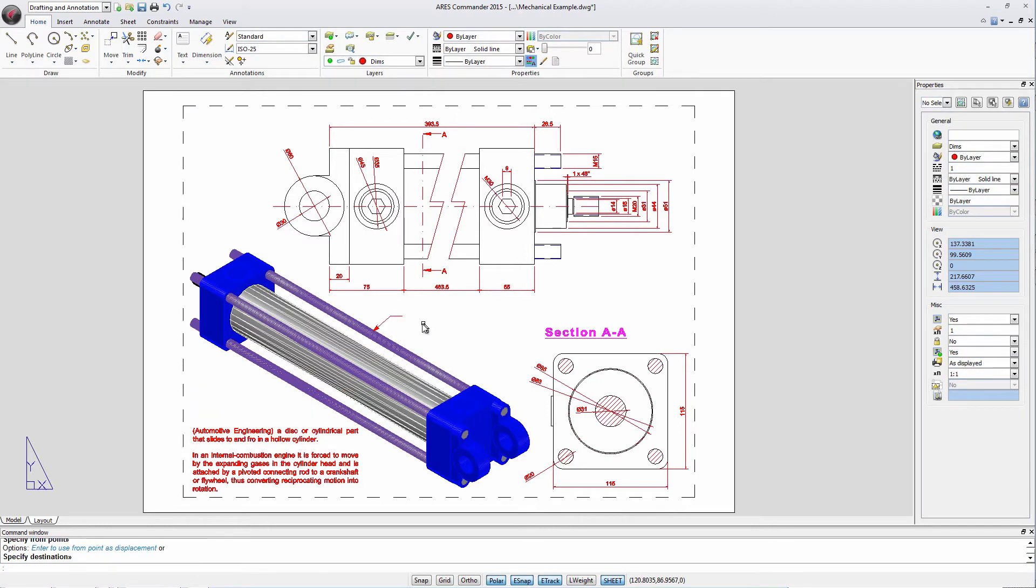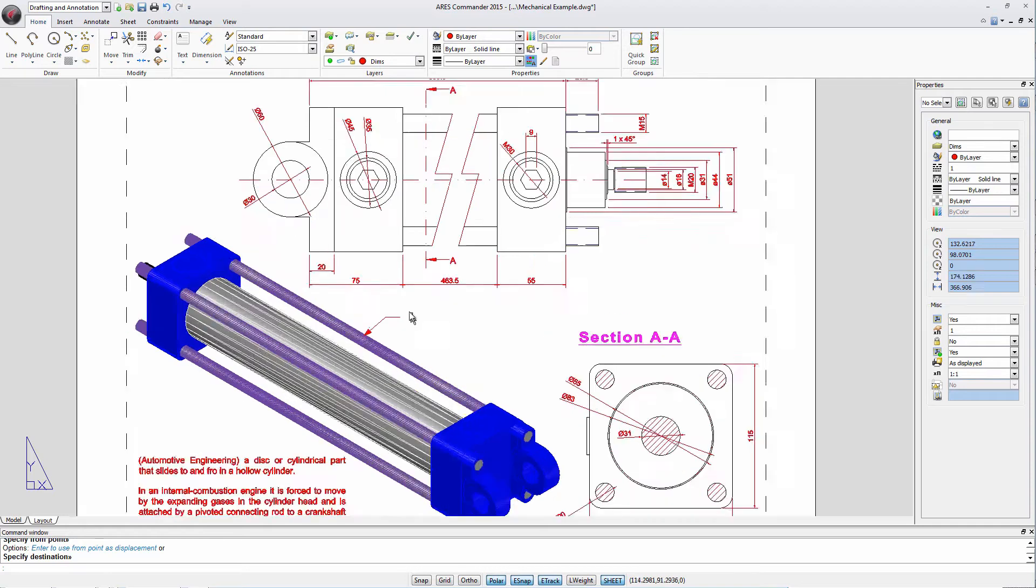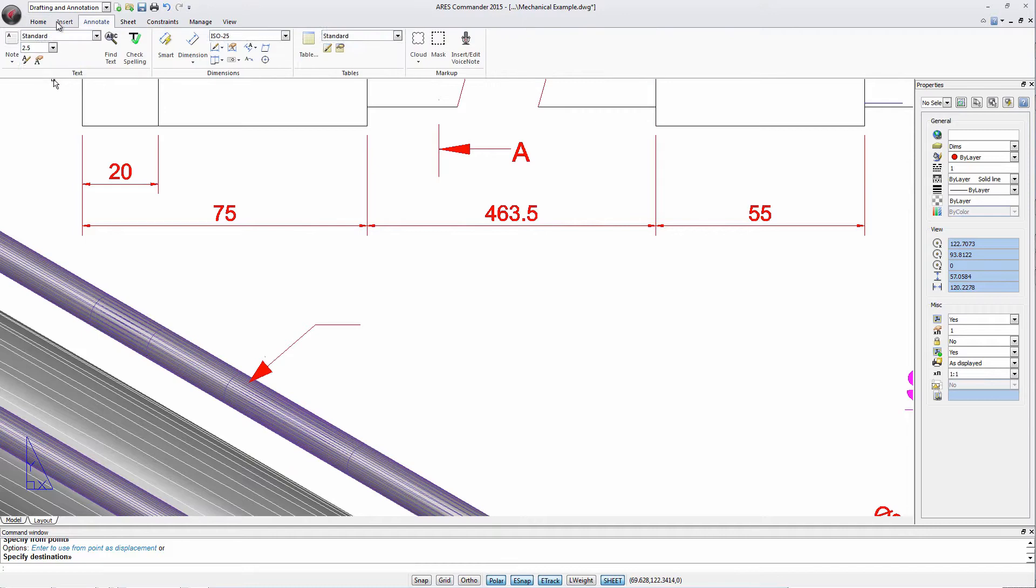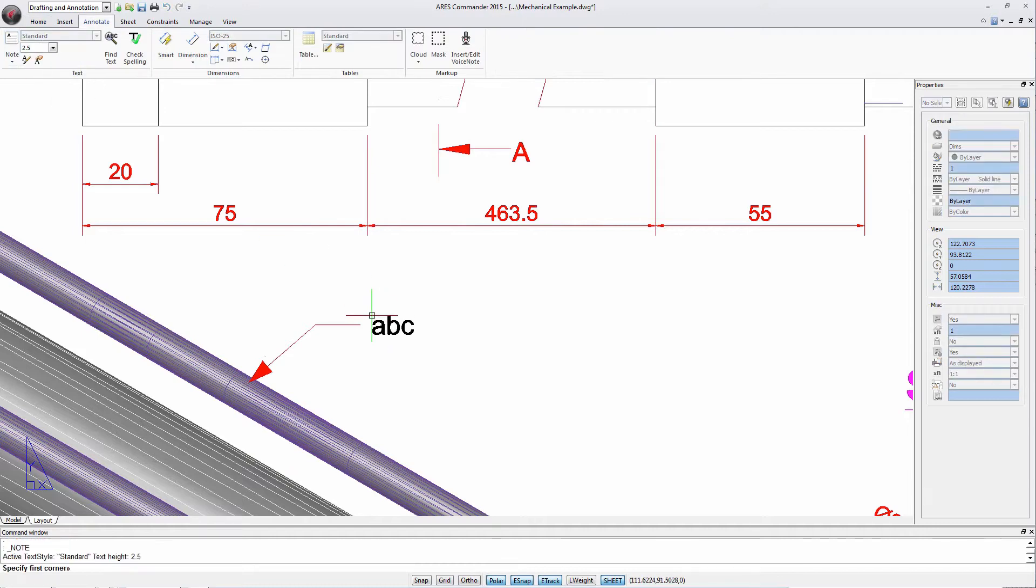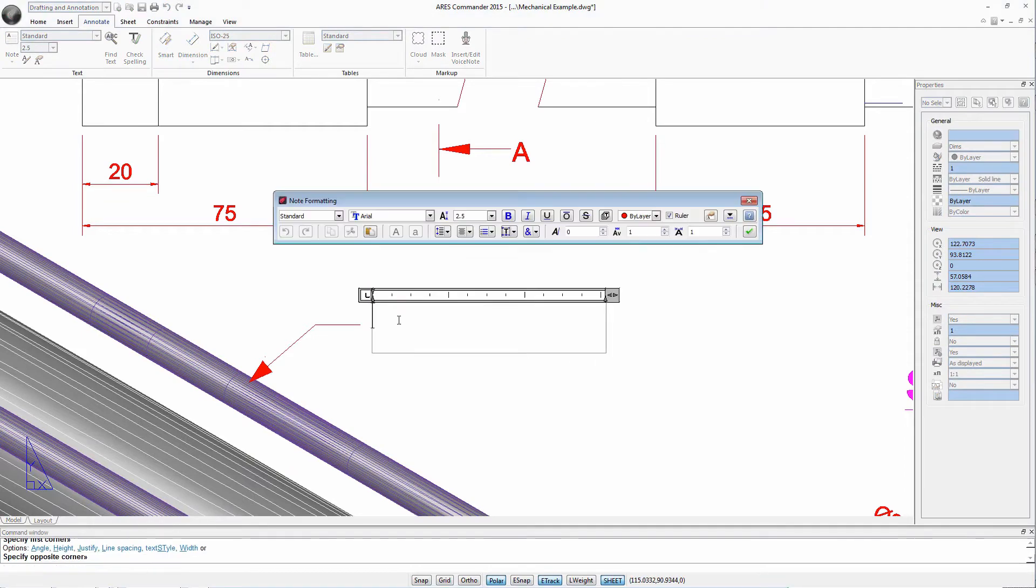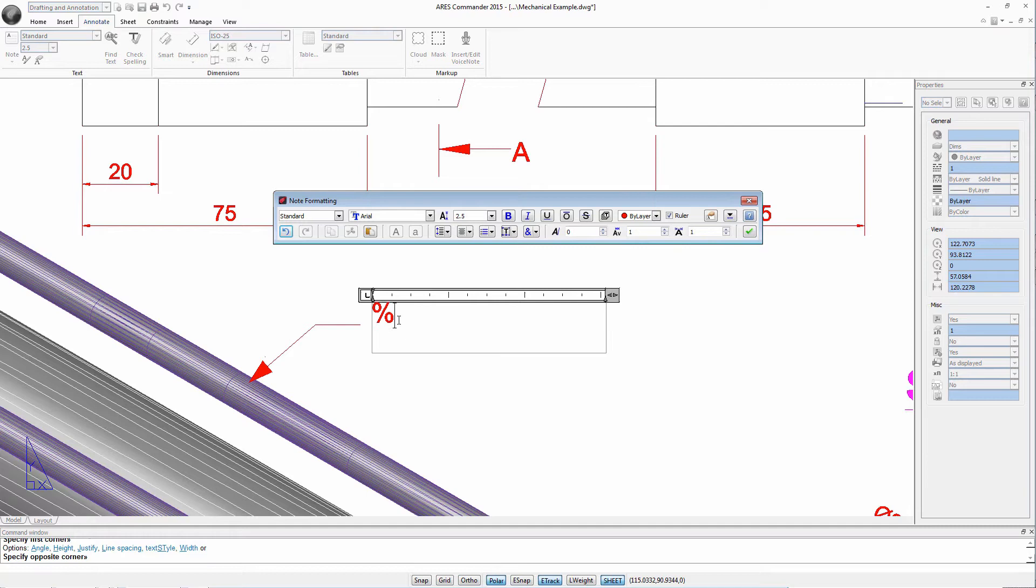Ares Commander 2015 lets you add fractions and tolerances as part of the text. For this we use the command Note. We define the area where you place the text. To write the diameter symbol we can combine the keys Shift and twice the percentage symbol followed by the letter C. For the program we add the Phi symbol.